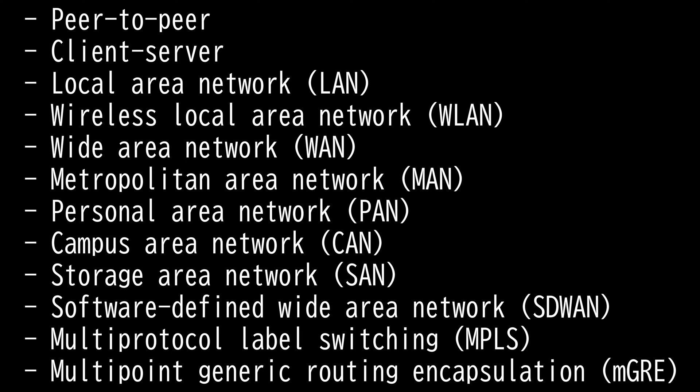Then we have personal area network. A personal area network is a computer network for interconnecting electronic devices within an individual person's workspace, like your home, for example. It's a small network filled with personal devices like computers, tablets, smartphones, and smartwatches.